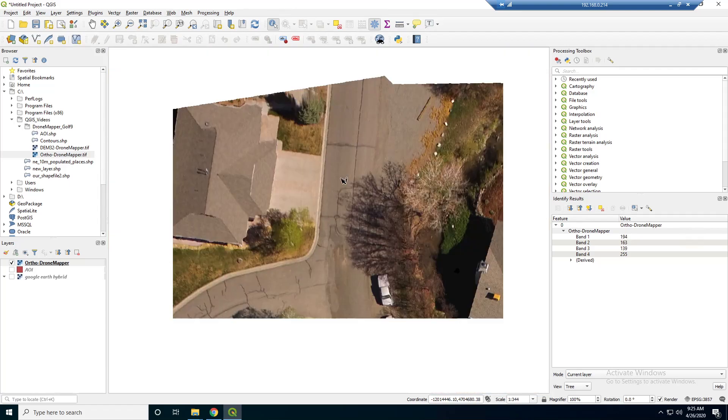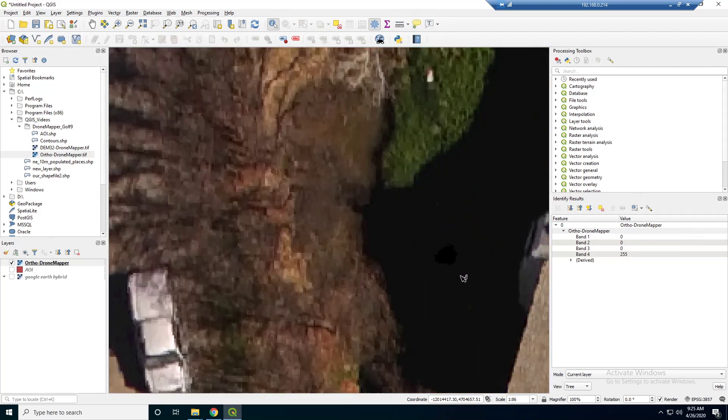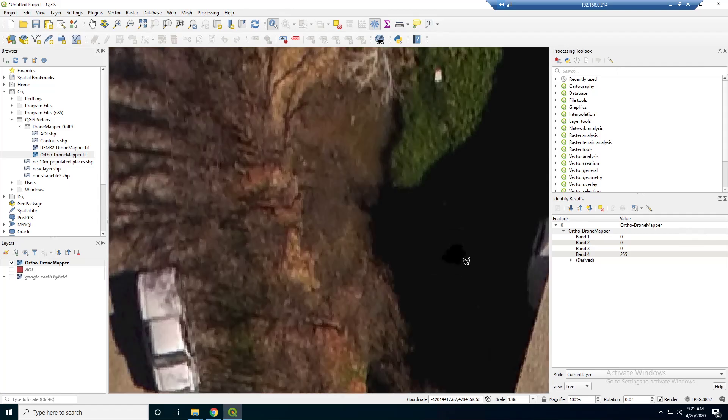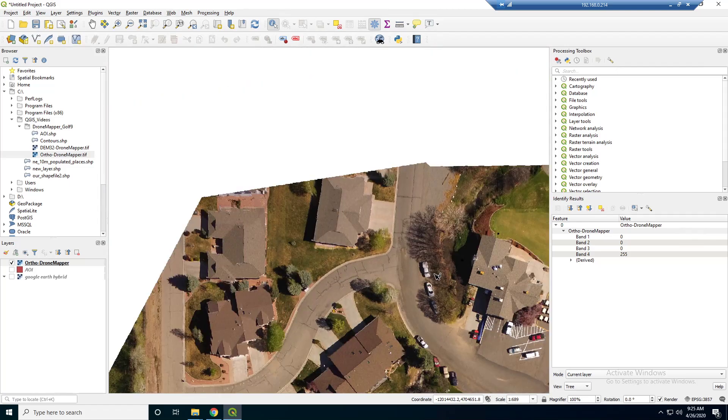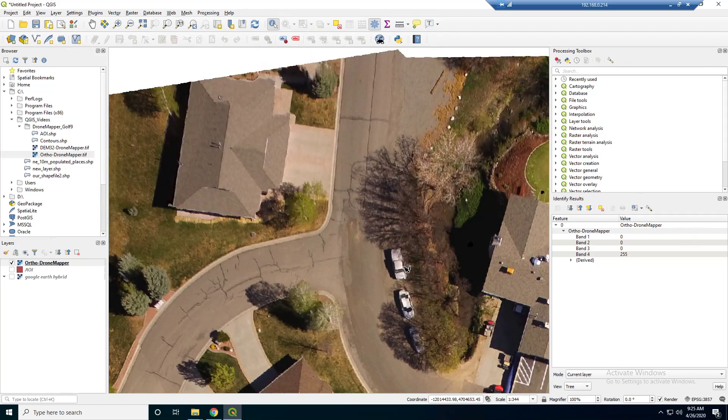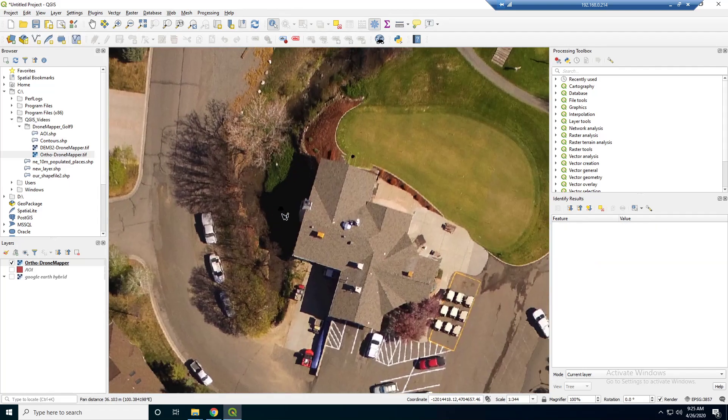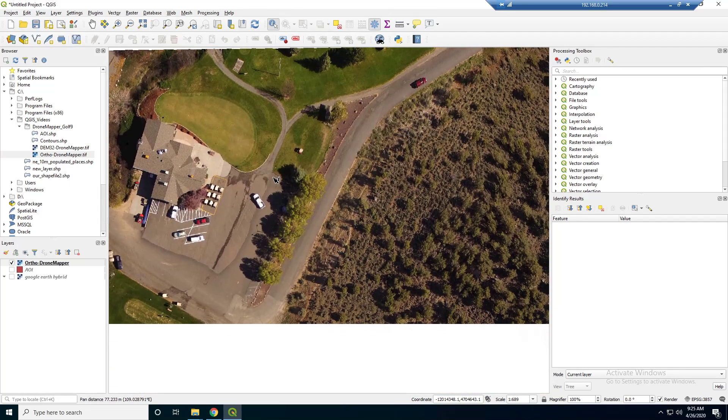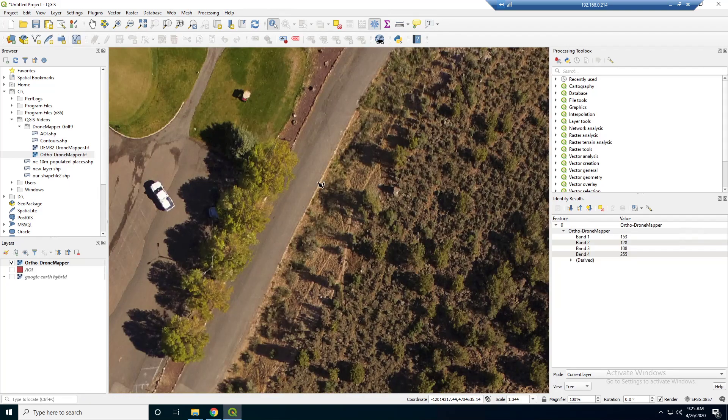But, if we go to a darker area, you'll notice the values get closer to zero. And there's an actual zero. That's an actual, looks like a dead spot that there was no data collected there or something. But, white, they're closer to 255. So, that's interesting.